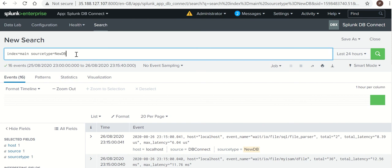So this is how you can connect your database to Splunk. If you guys have any query, any questions, please let me know in the comment section. Thanks everyone.